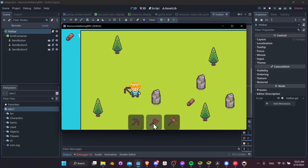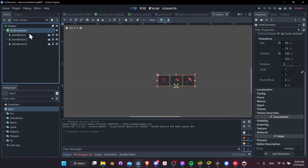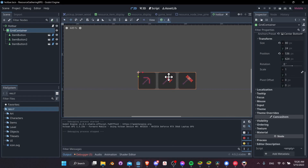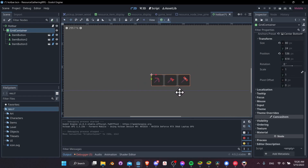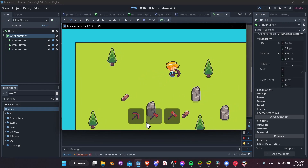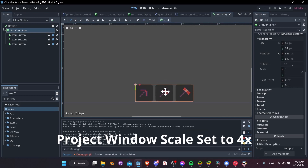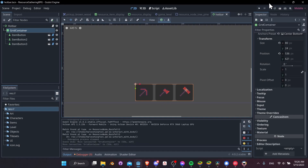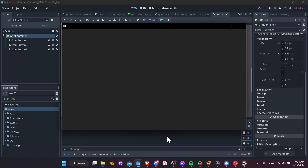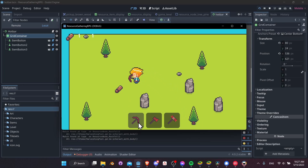One more thing for the hotbar: let's move it off the very bottom of the screen by about 5-10 pixels. Go into the hotbar scene, take the grid container, press W to go into move mode, and move it up 10 pixels. Because the game scales everything by four, moving it 7 pixels down means it's 3 pixels off the bottom — times four gives 12 pixels off the bottom — and that looks like a good placement for our hotbar.